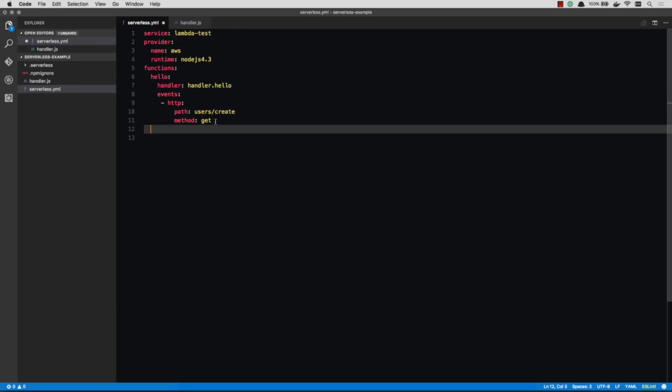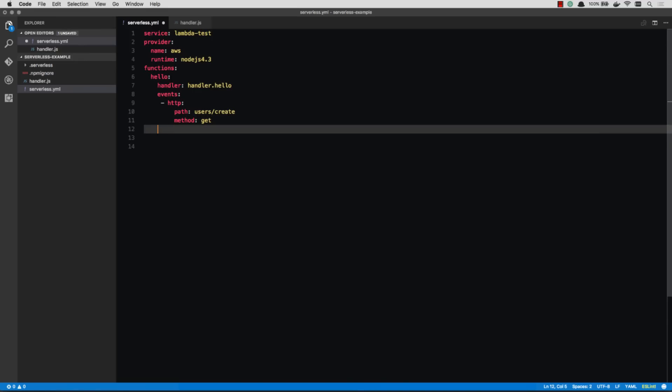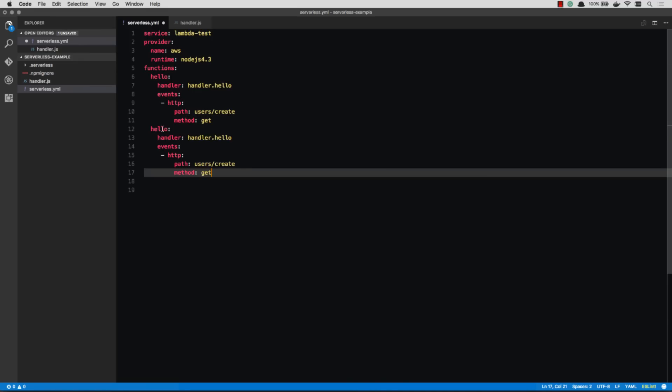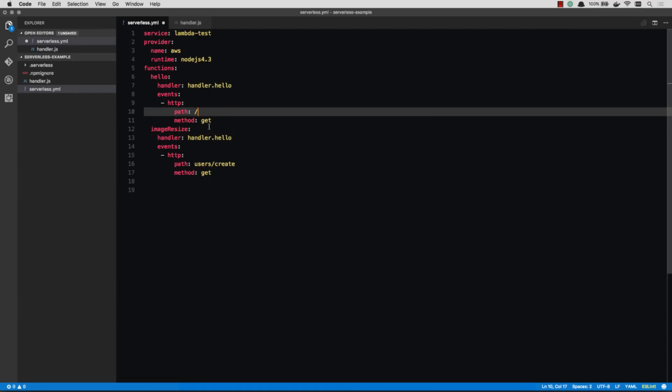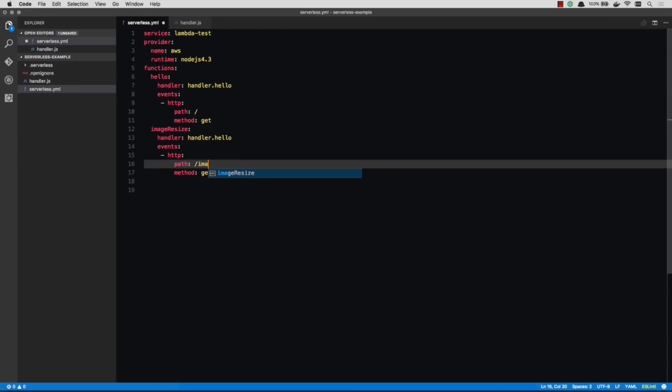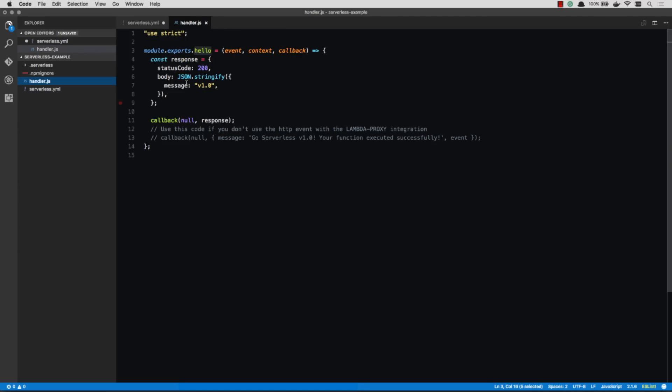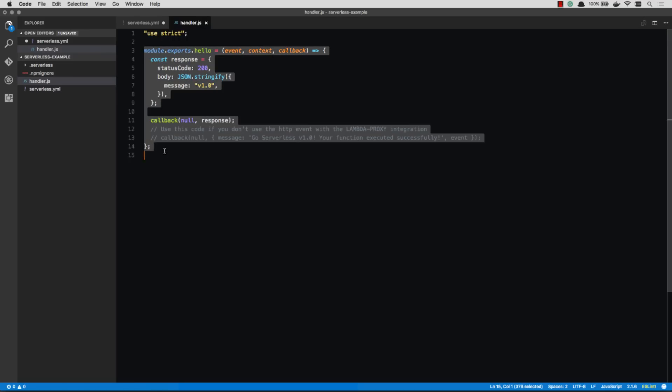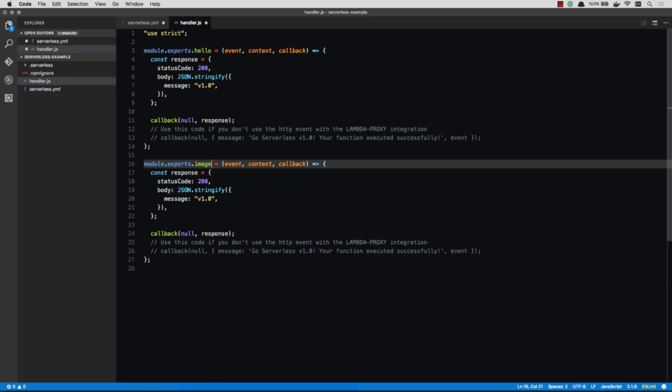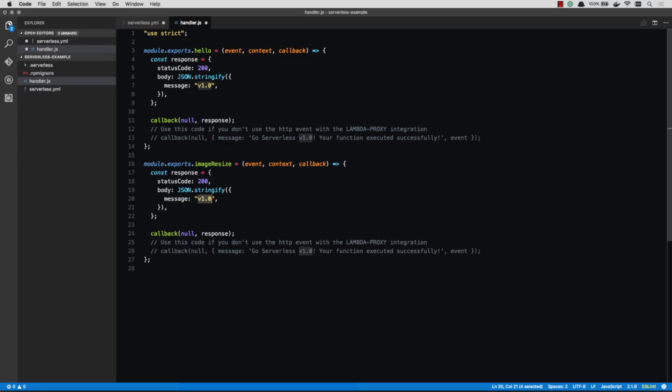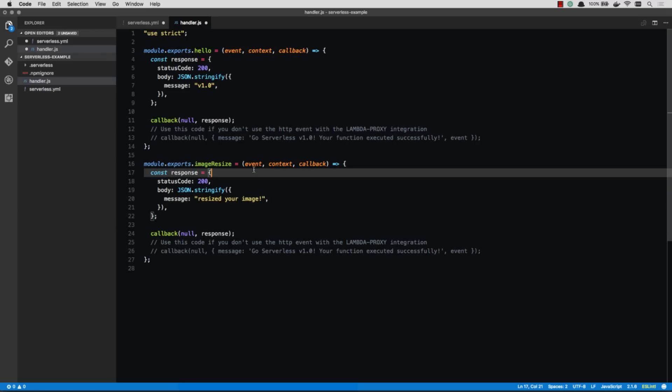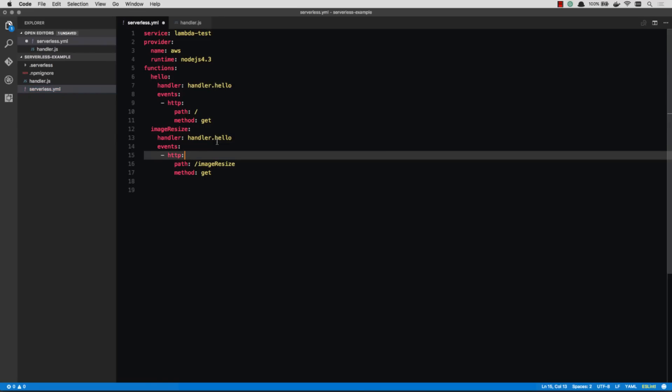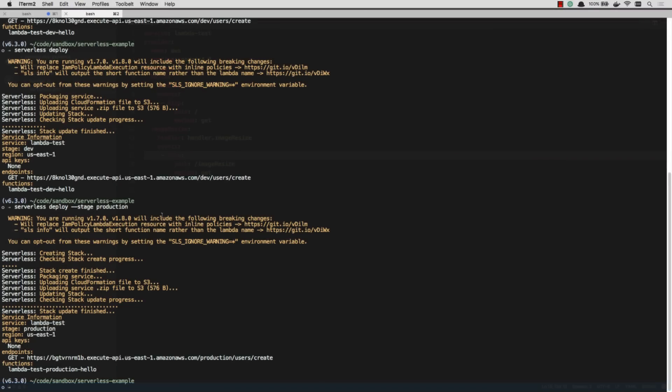So while that's deploying, let's come in here and let's add another function. So we have our hello function. Let's go ahead and configure a different function here. Let's call this one image resize. And you can see that my path right here was slash users slash create. Let's just make it a regular slash now. And then let's make this a slash image resize. So now we have two paths. Right now they're both pointing to handler.js hello method. So let's go ahead and copy and paste this. We'll call this image resize. And let's say we're going to do something completely different. We're going to post an image up here. It's going to resize that image. And the response will be the new image. So we'll just pretend that this happened. And we'll say resize your image. So that's image resize, handler image resize.